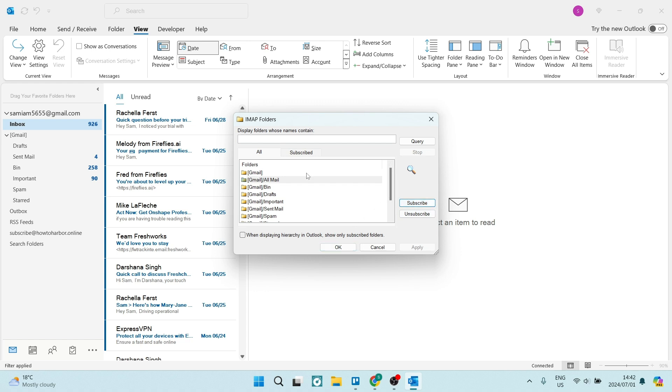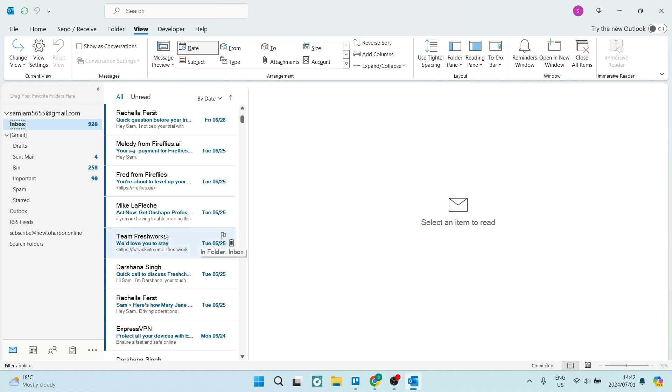If there is something missing, the Apply button will be available to click. Click Apply and then OK. This should allow you to see all of your files and folders.